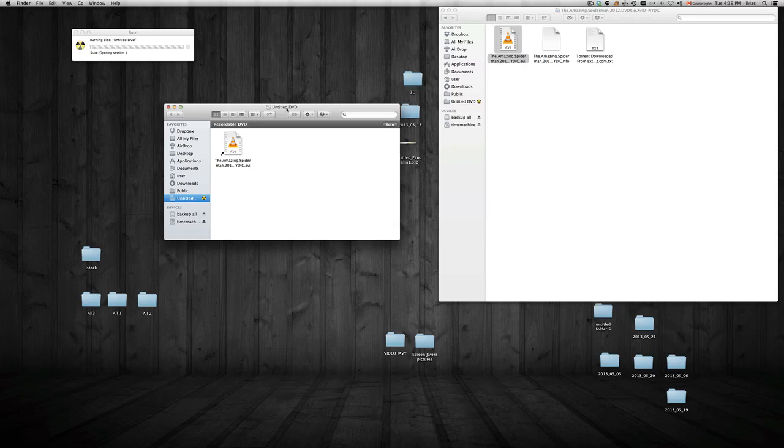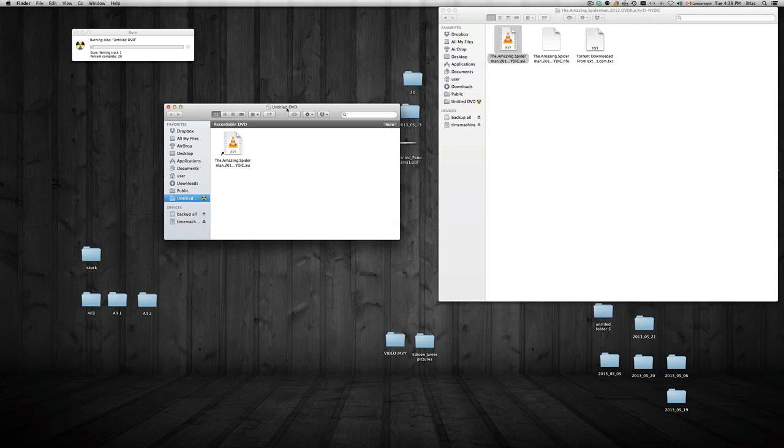If you guys do need some drivers for it, you can always go to Samsung.com, look up the DVD, and download some drivers for it. You probably won't need them. A lot of things that are compatible with Mac do not need any drivers or software for that matter. As you can see, I don't need any software to burn this DVD.